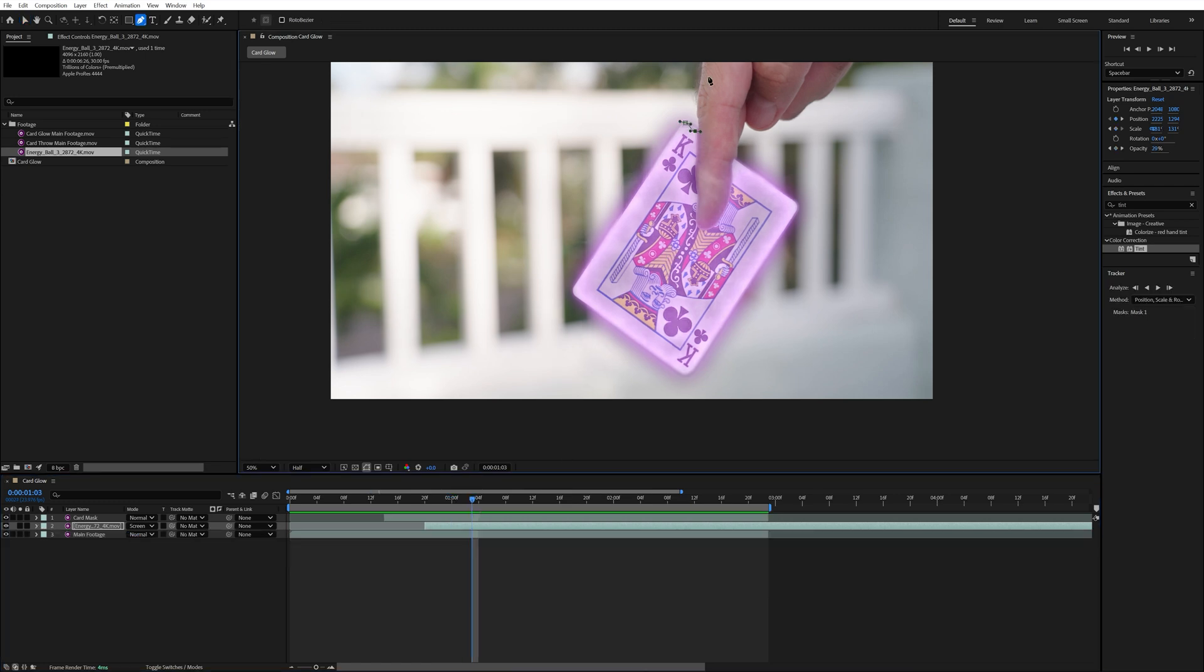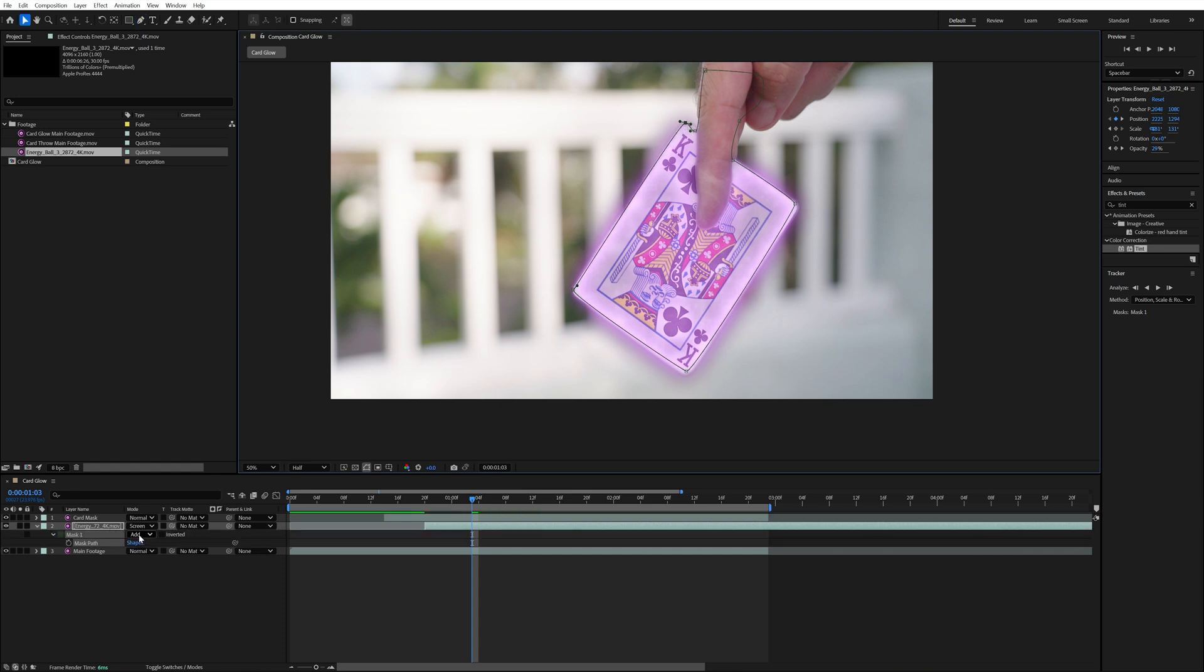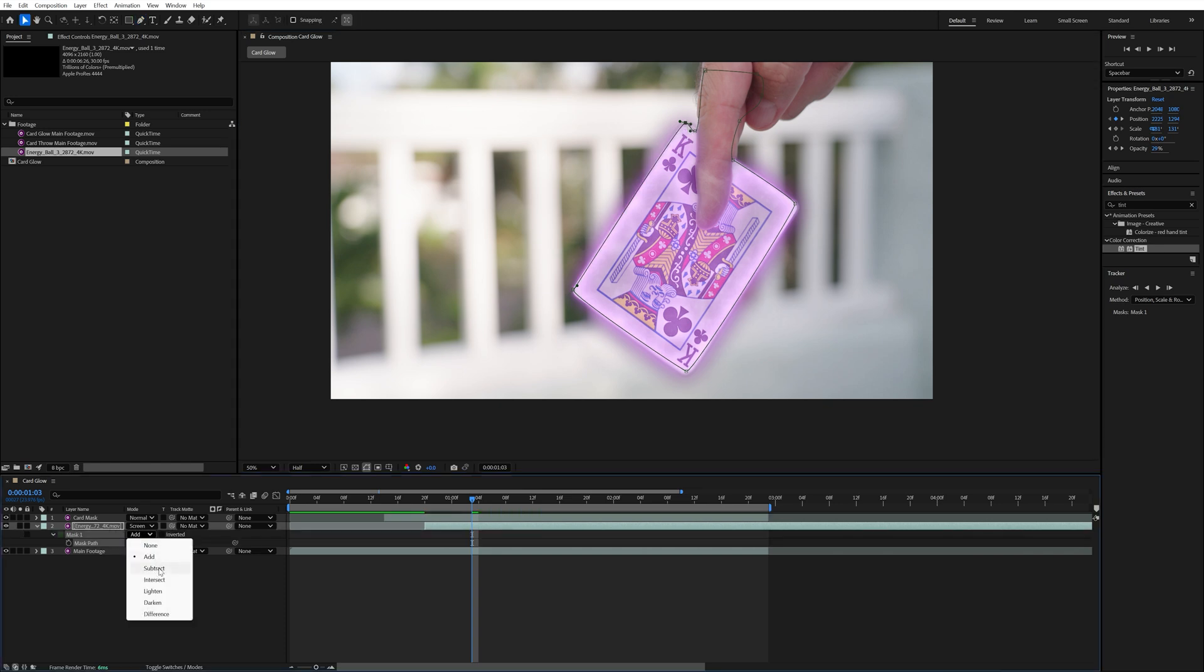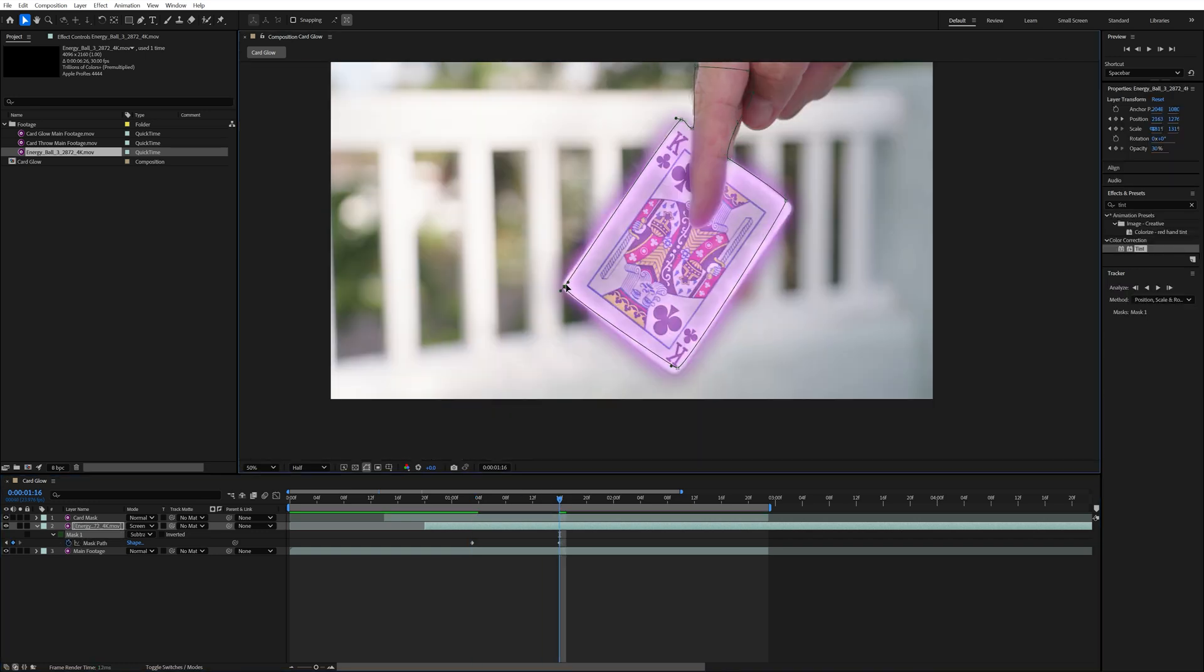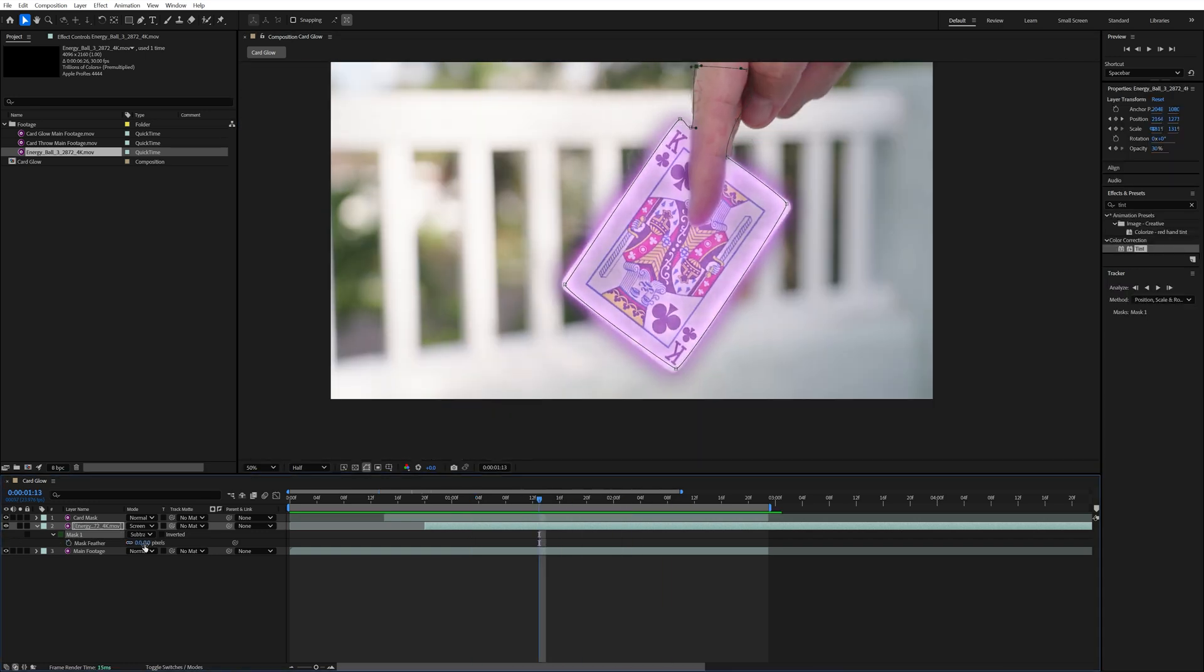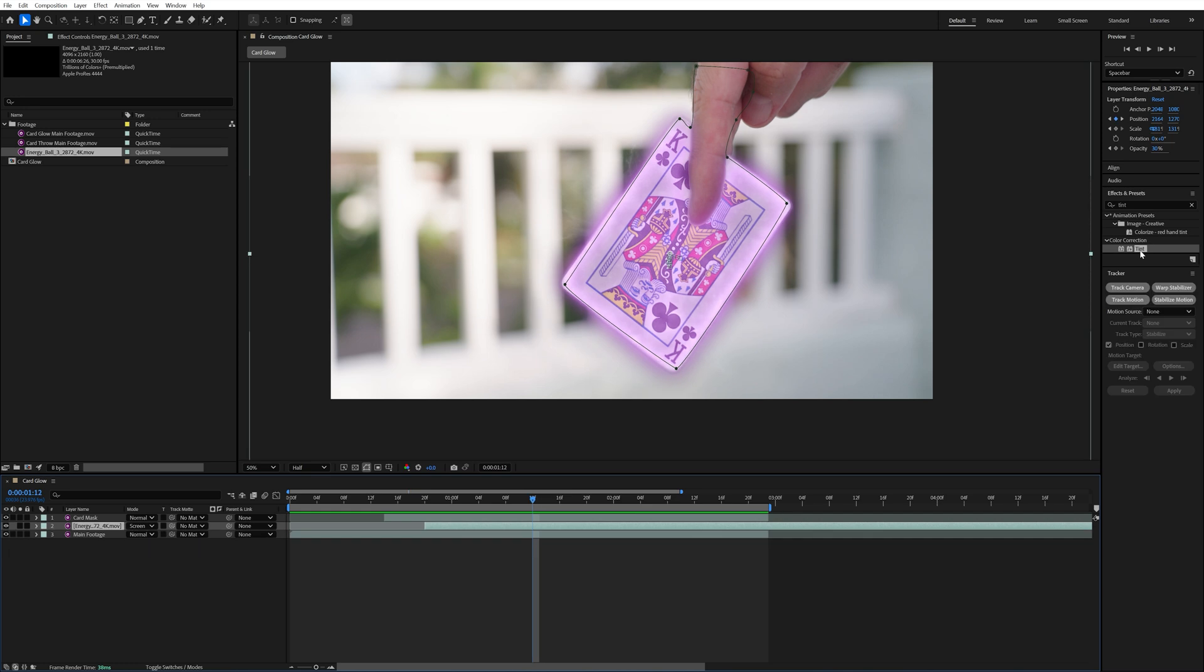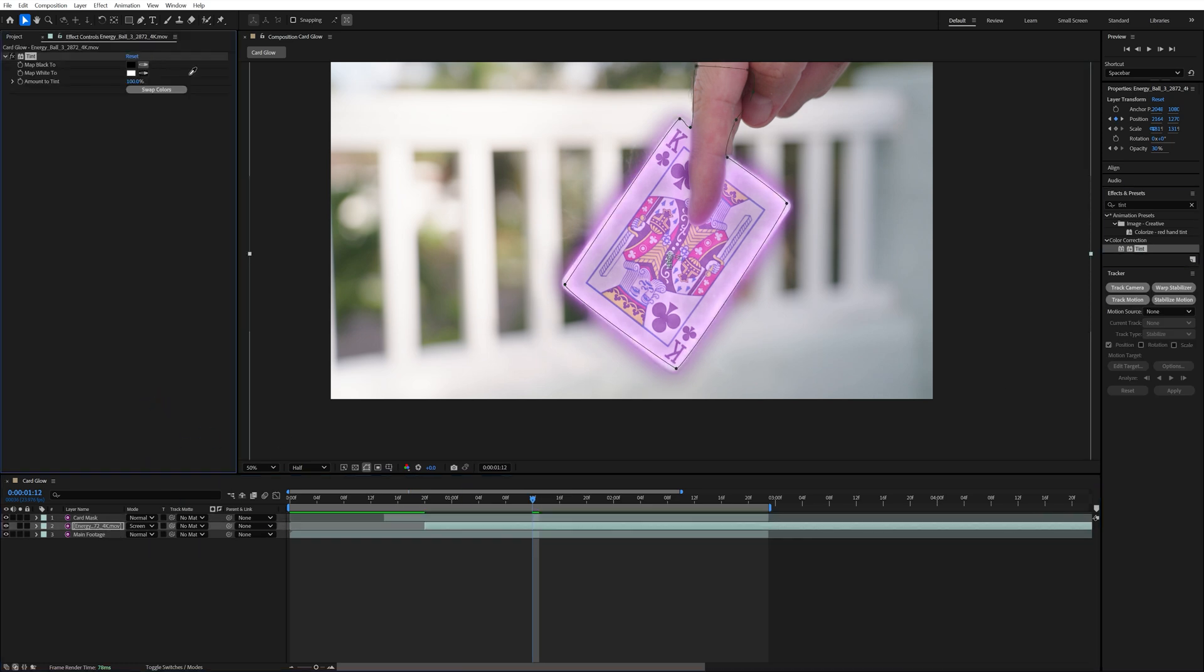After that I created a mask on the energy ball layer that went around the card and over my finger and changed the mask to subtract. This way it still looks like the energy is completely behind because you could see it right here on top of my finger. Then I keyframed that mask to follow the card for the entire clip and changed the mask feather to 50. I also added the tint effect to the energy ball and made it the same color as the card glow. And that's it for the glow effect, now let's move on to the card throwing part.